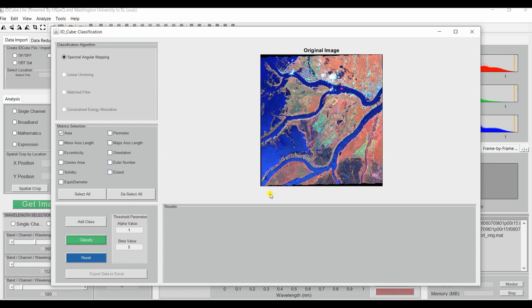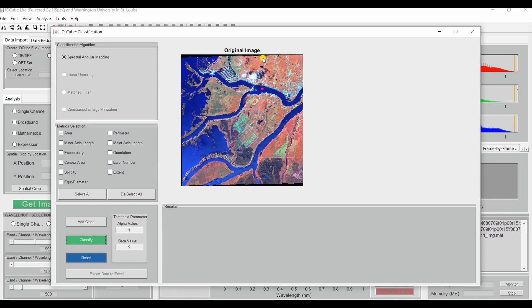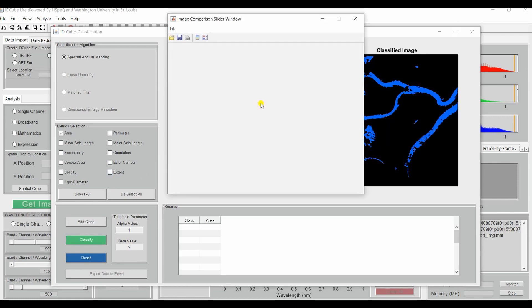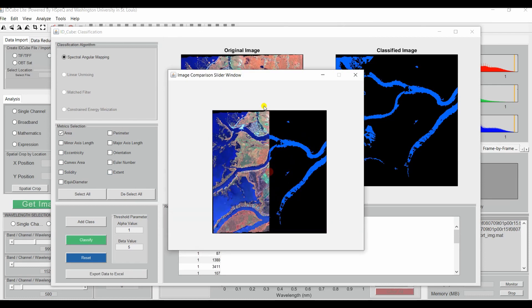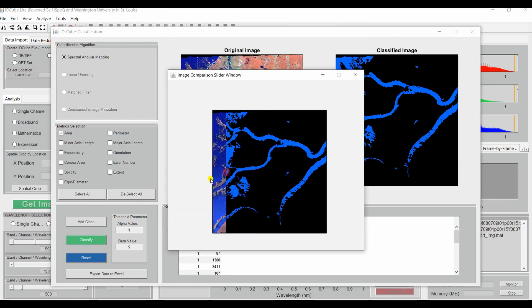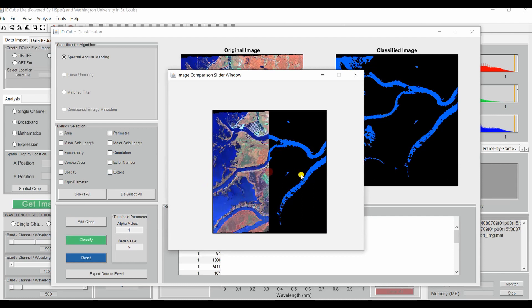You will now get an original image and a classified image, including an image comparison slider window where you can see where any water is.